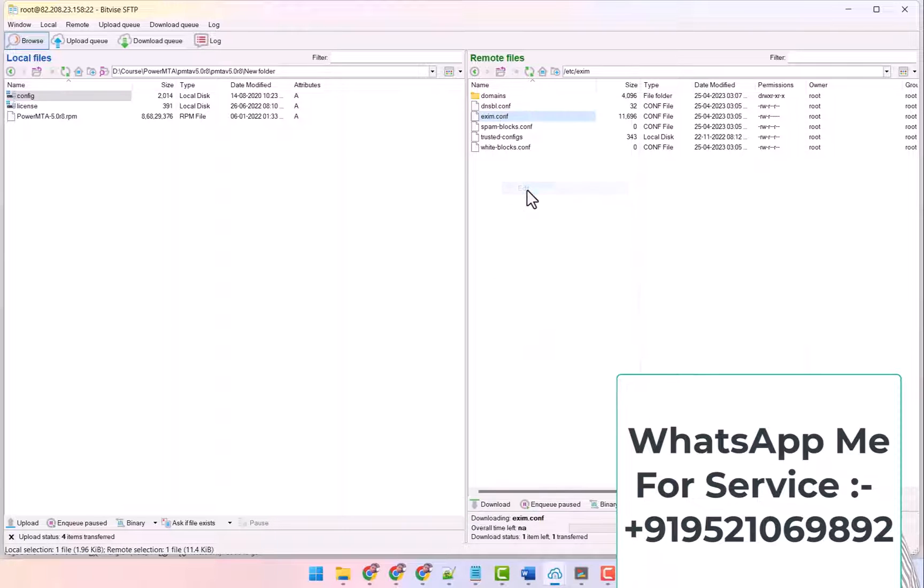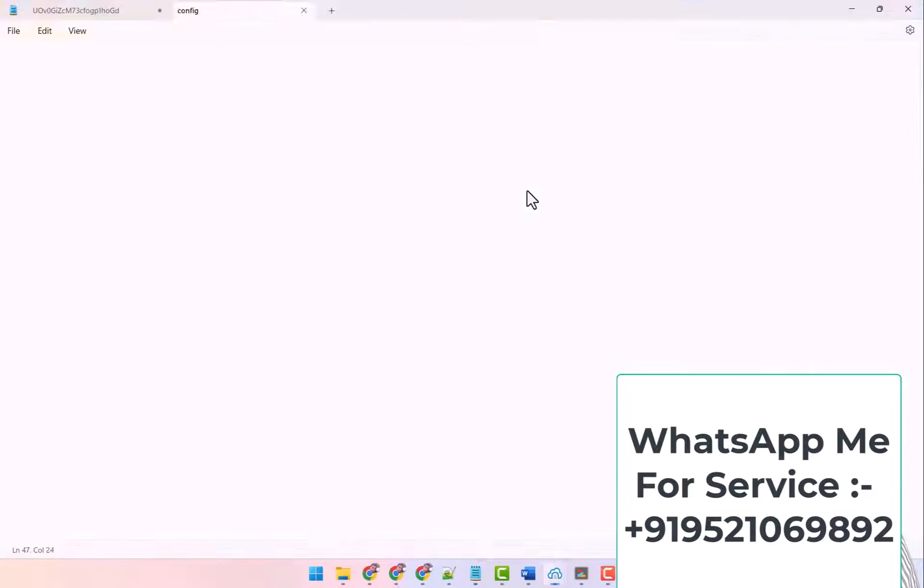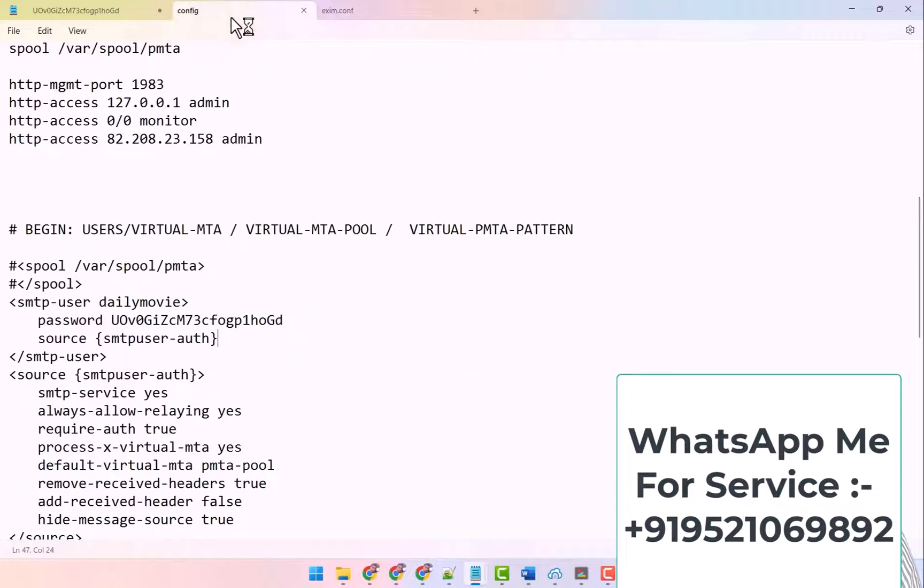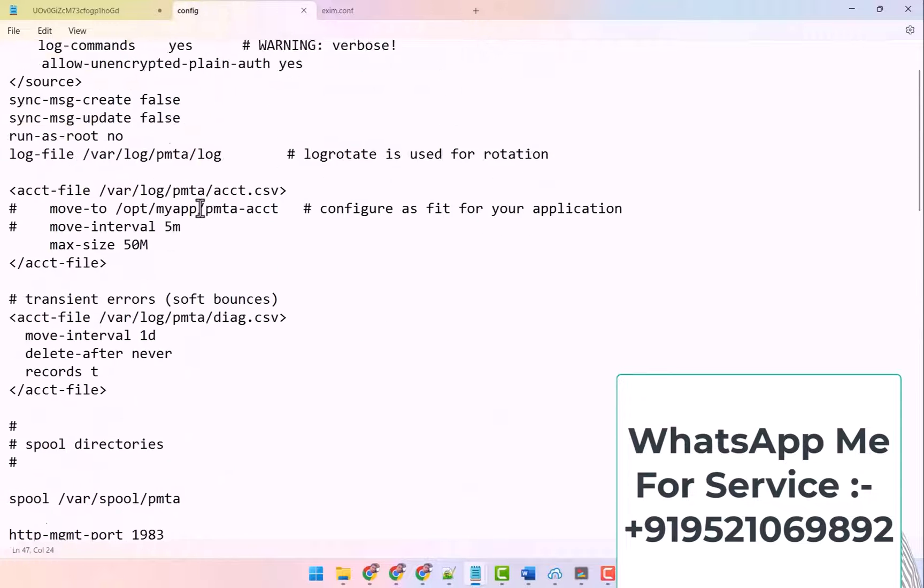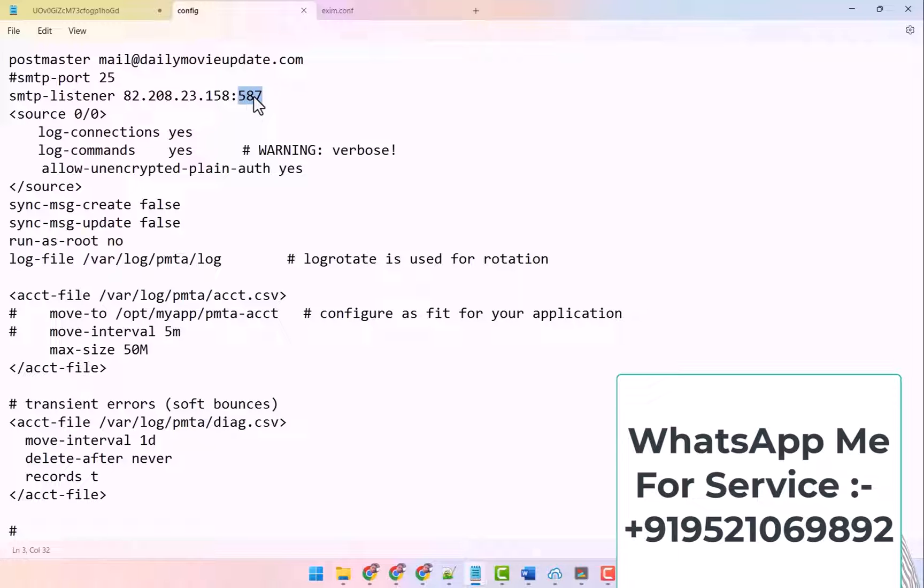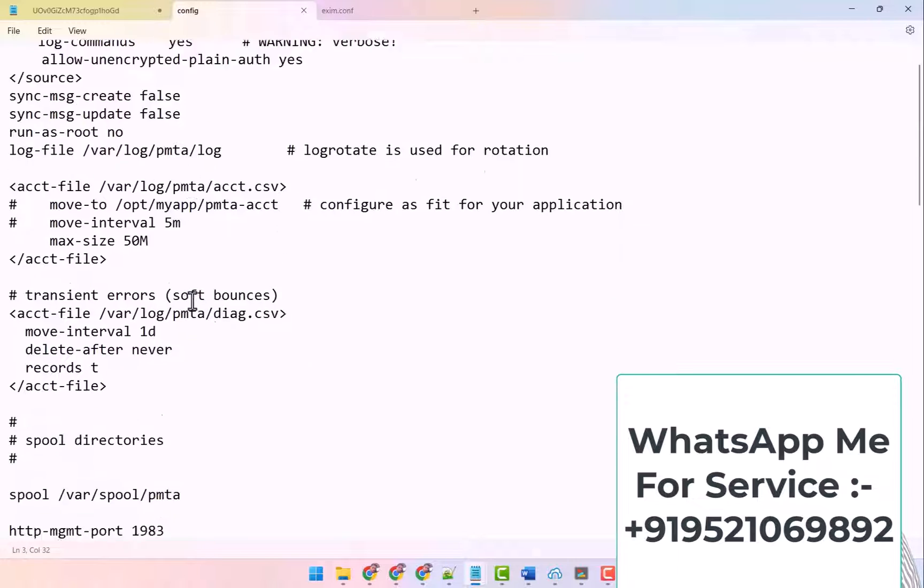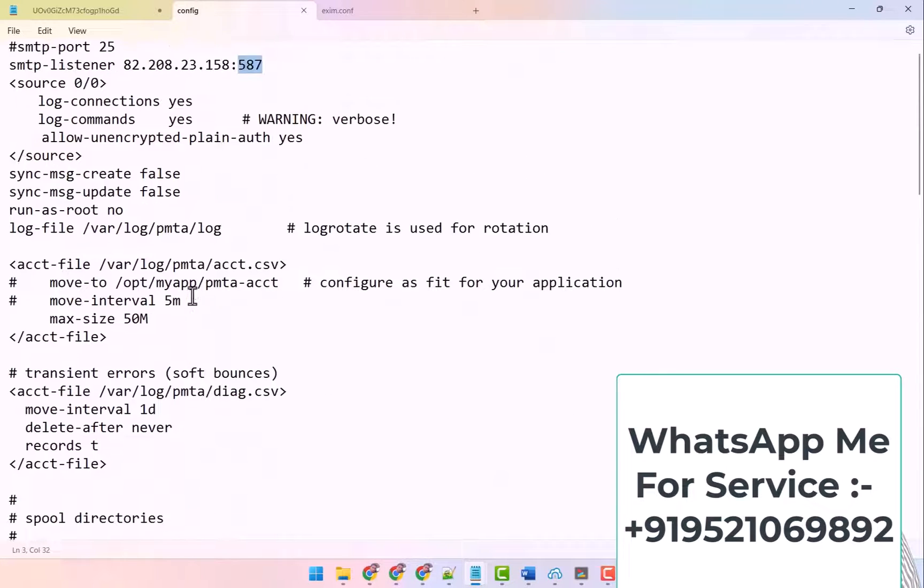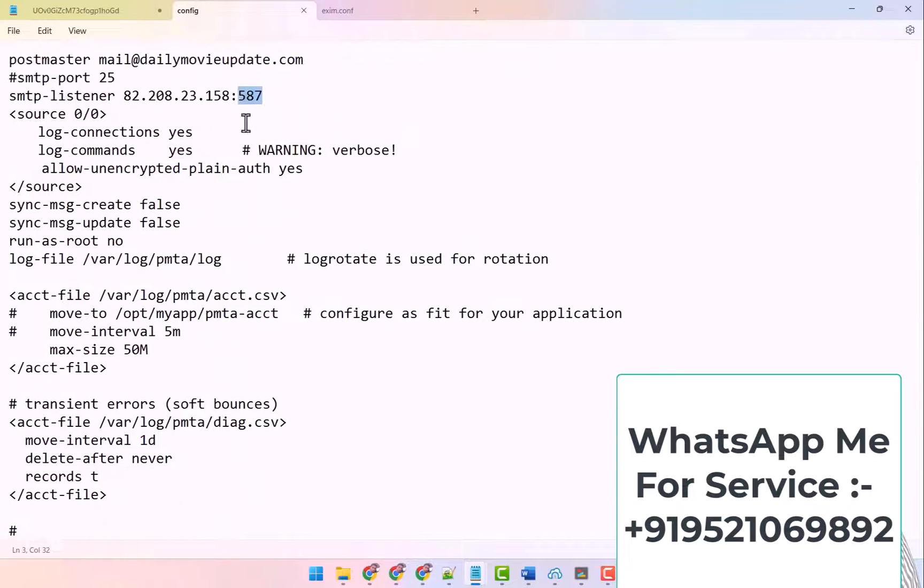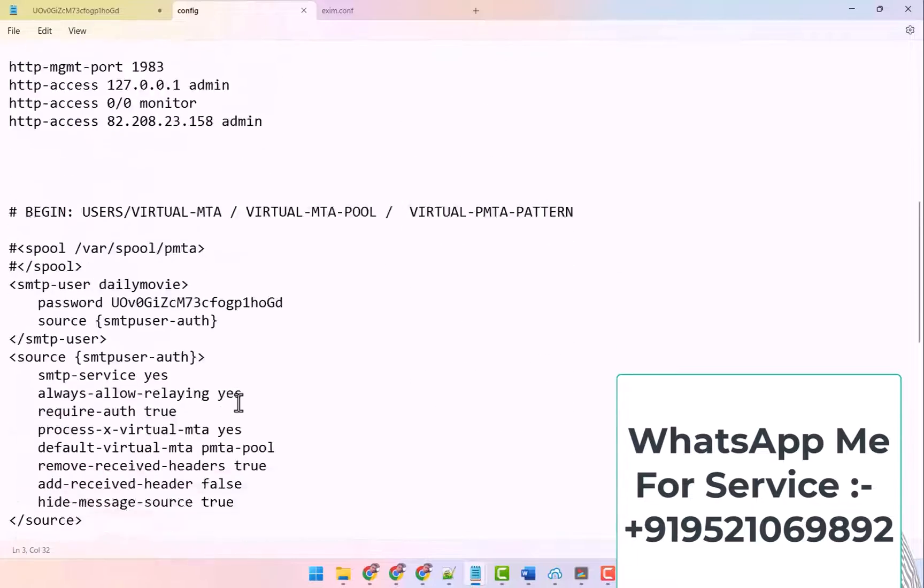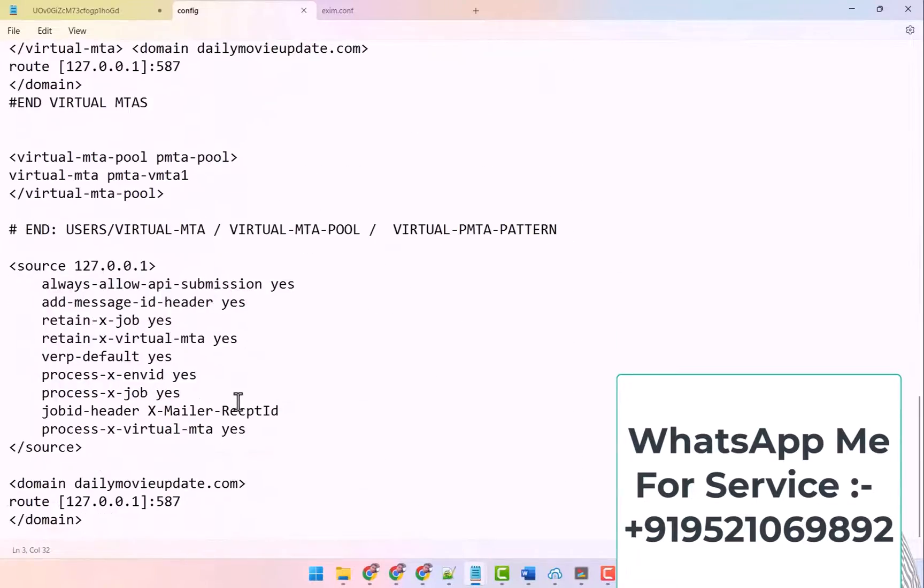And here you will get a file named exim.conf. If you want to edit, then here you can use port 587, or you can use 465 or port 25 or 2525. But the best port is 587, so we will use it in SMTP. I have put 587 port here in the config file.